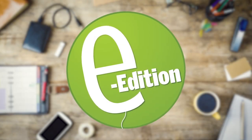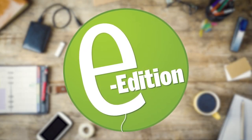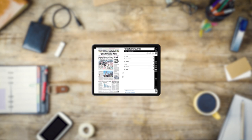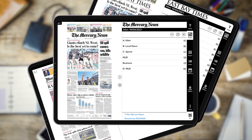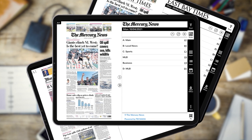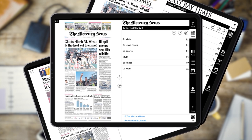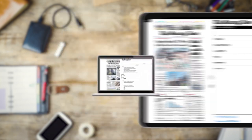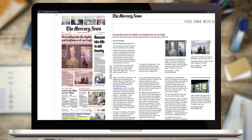The E-Edition is your source for news content provided in a format made for our online world. It's a digital replica of the printed newspaper, but includes modern enhancements that will allow you to navigate to articles quicker, engage with content, and share articles easily along with other advantages.